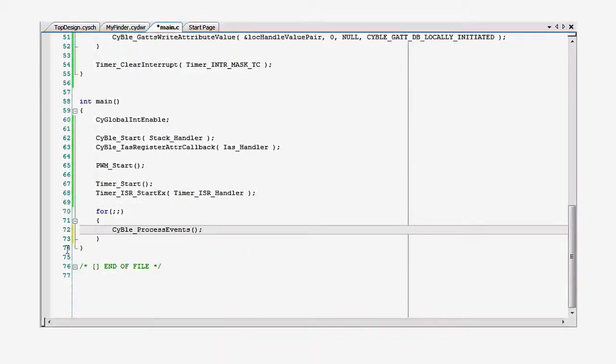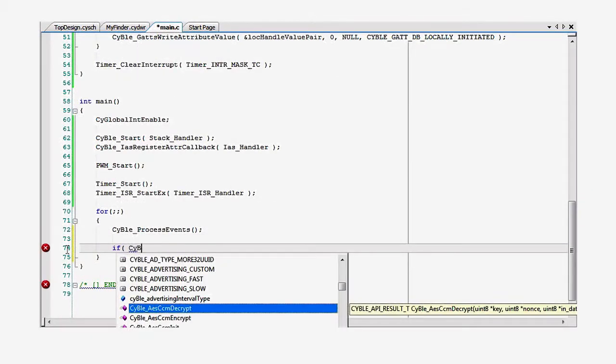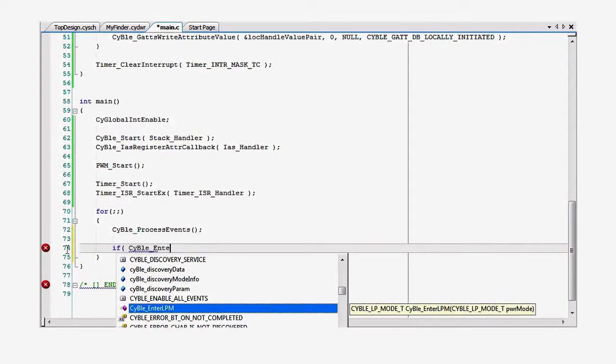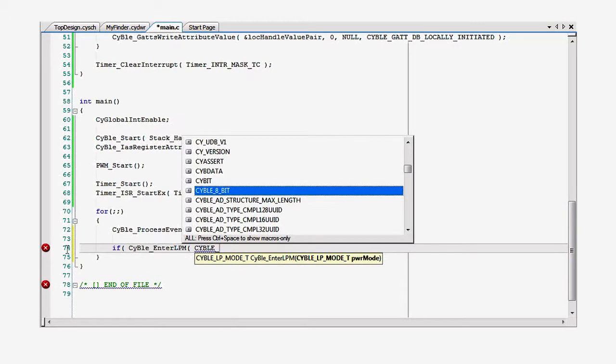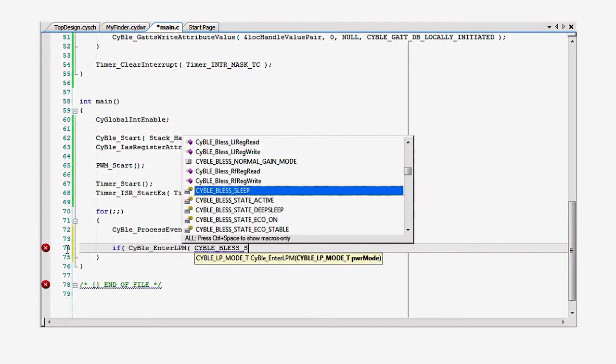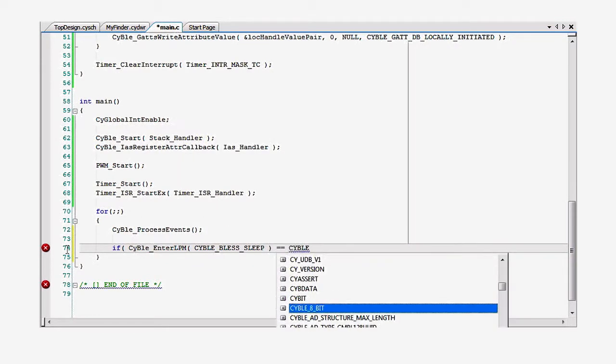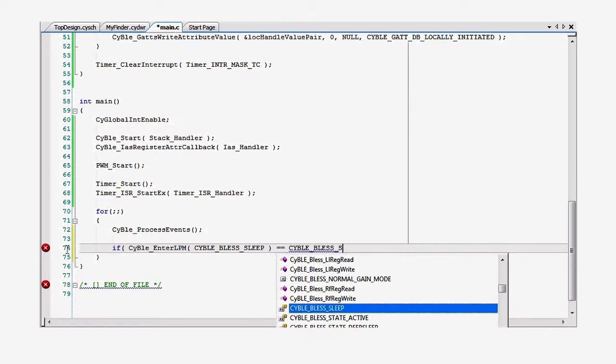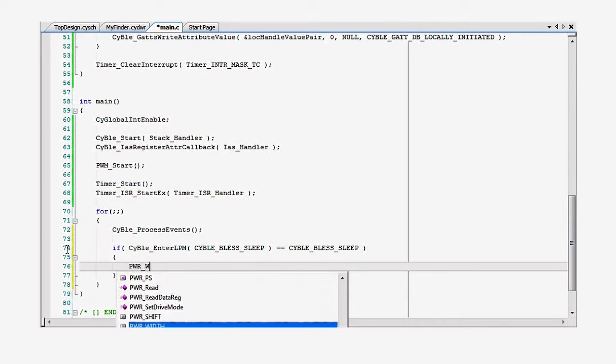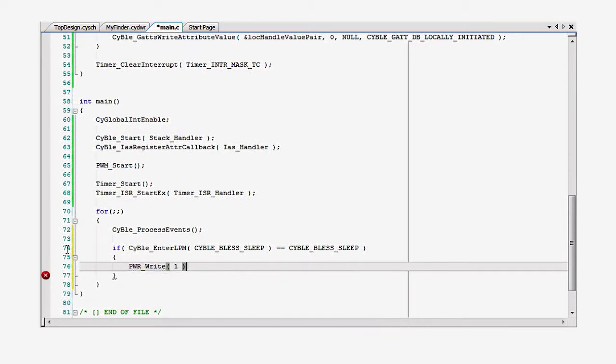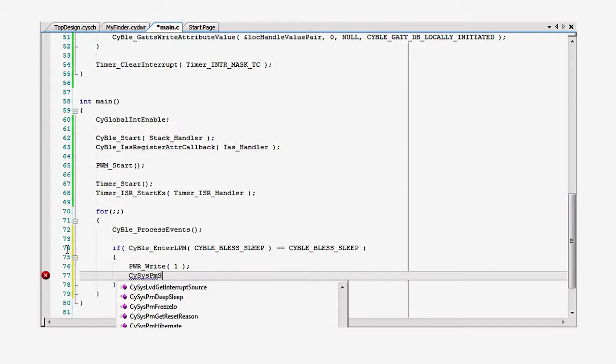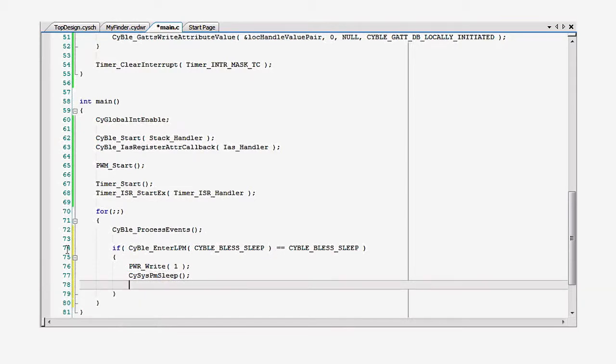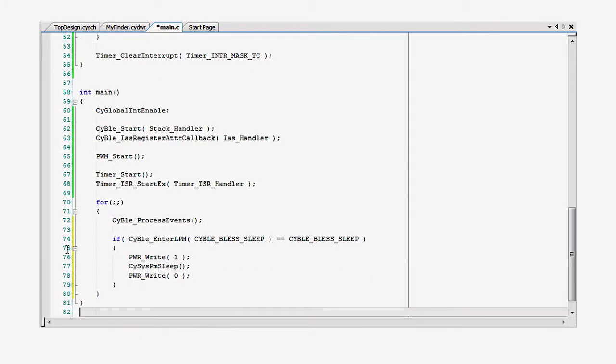In your main loop, just call the cybleenterlpm API with either the sleep or the deep sleep argument. It will return the power status of the BLESS. If it's gone to sleep, you can put the rest of the part to sleep. Remember to toggle the pin as you go into and come out of sleep.